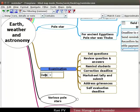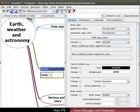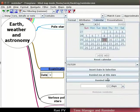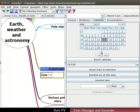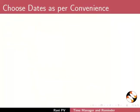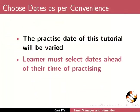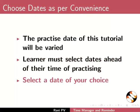The examination needs to be held on 30th October 2020. Open the tool panel and select the calendar tab. Notice a calendar and options to add date and reminder. Notice the current date and time as seen in the computer clock. The practice date of this tutorial will be varied. Learner must select dates ahead of their time of practicing.